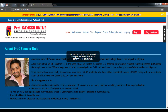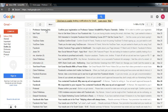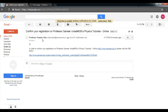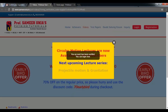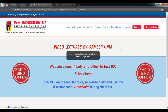You will then receive an email asking you to verify your email address. Go ahead and click on that. Confirm your registration by clicking the link which is provided, and it says your account has been verified.